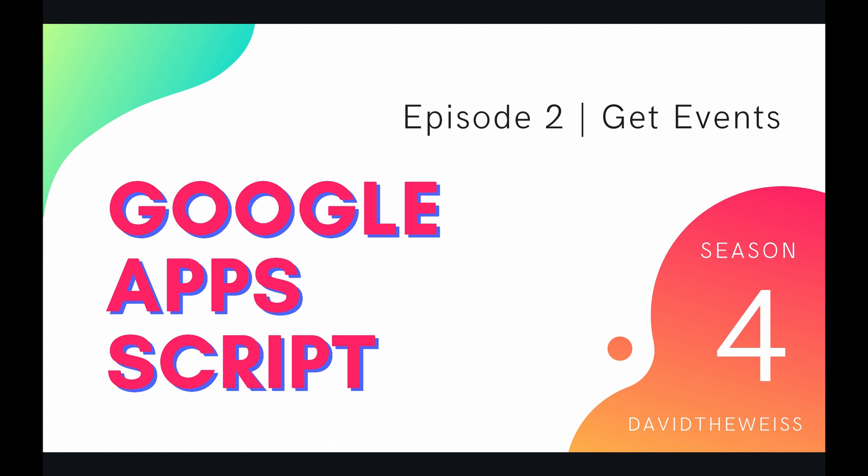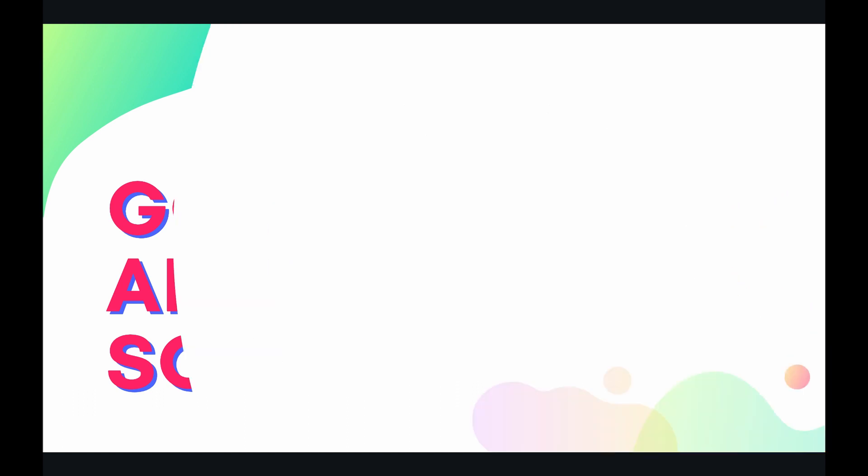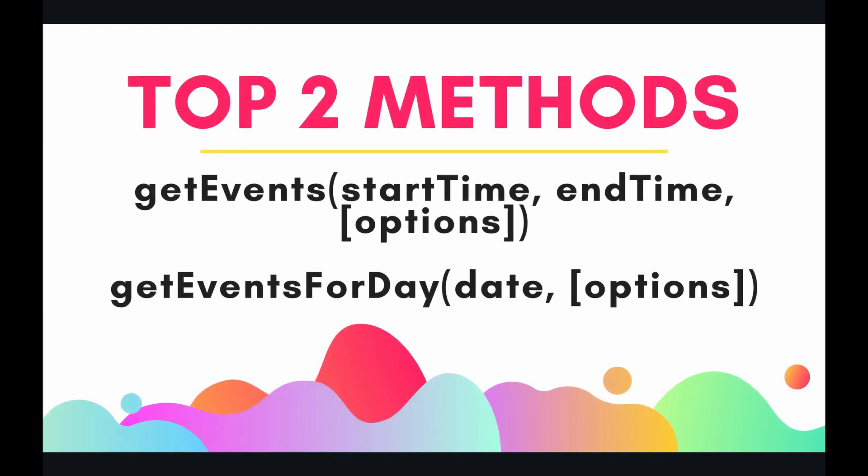Hey coders and welcome to episode 2 of our calendar service playlist of the Google Apps Script course. In this video we're going to be talking about getting events. So getting events is a natural progression from our last episode when we talked about getting calendars. After you get a calendar you're probably going to want to get the events on that calendar.